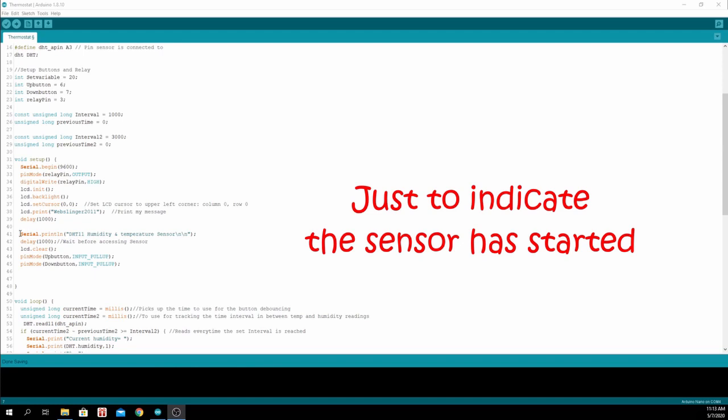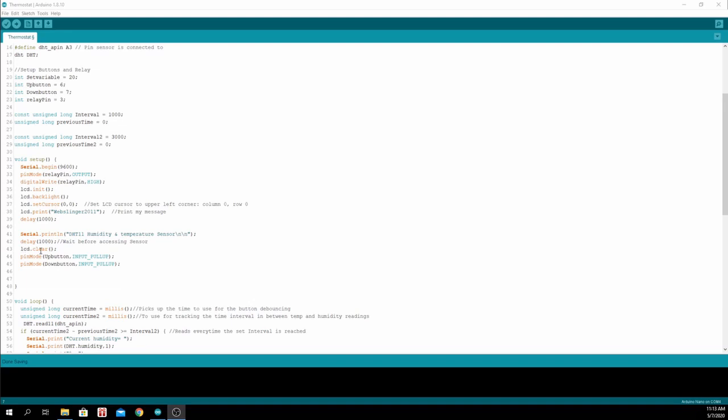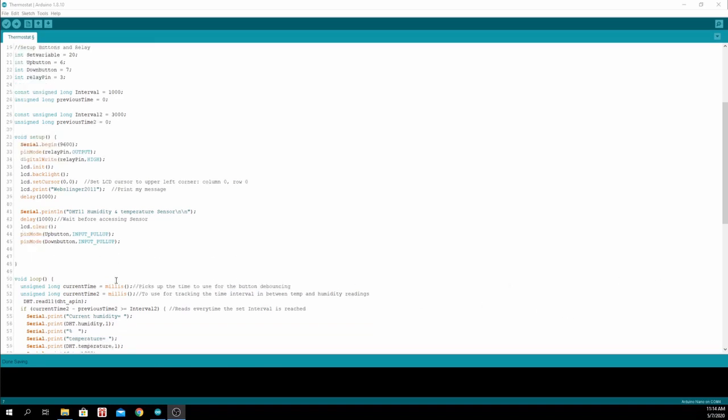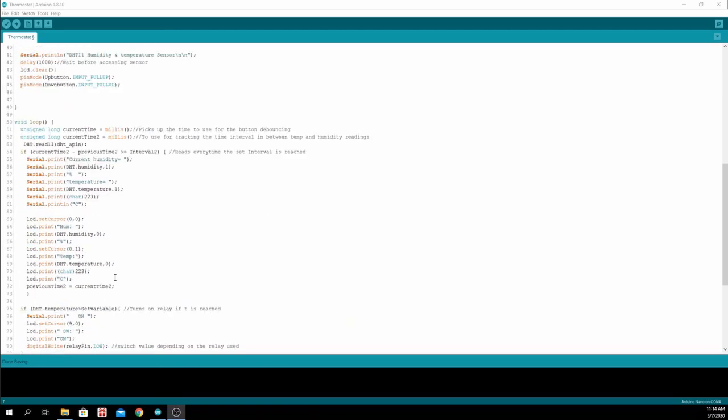This line is only for debugging. Then we clear the LCD display. We declare these pins as input pull-ups so that there will be no need for external resistors. In the loop, we track the time, then we read from the DHT sensor.